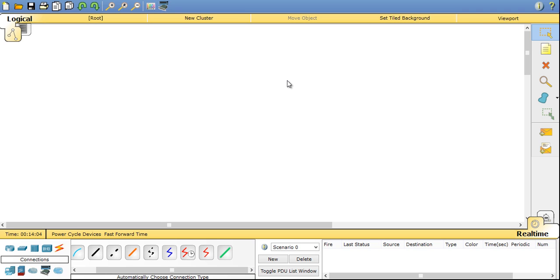Packet Tracer is a network simulator software where you can design and create lots of networking infrastructure without physically building it.